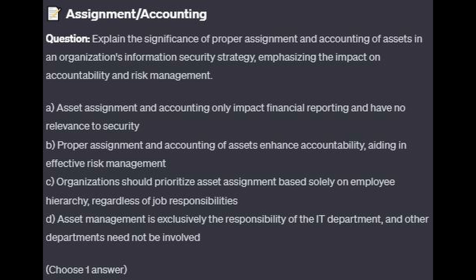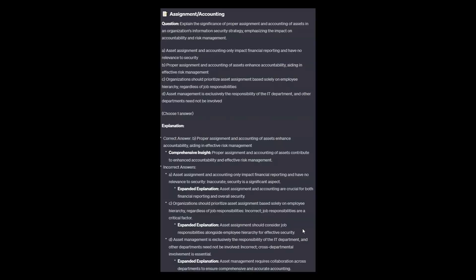Choose one answer. The correct answer is B. Proper assignment and accounting of assets enhance accountability, aiding in effective risk management. Proper assignment and accountability of assets contribute to enhanced accountability and effective risk management.